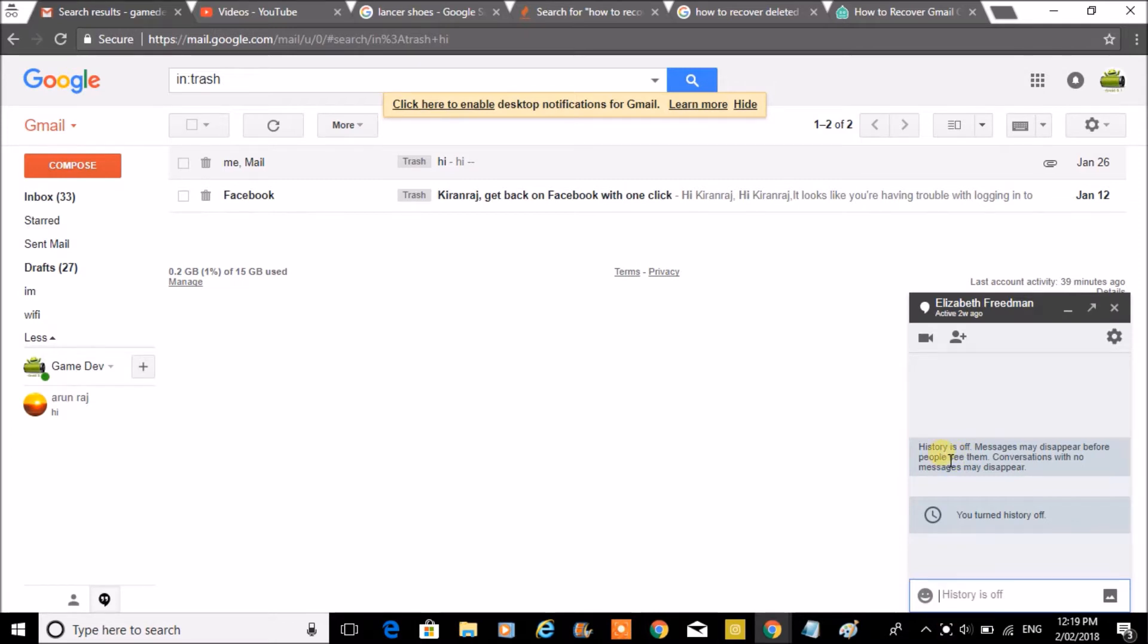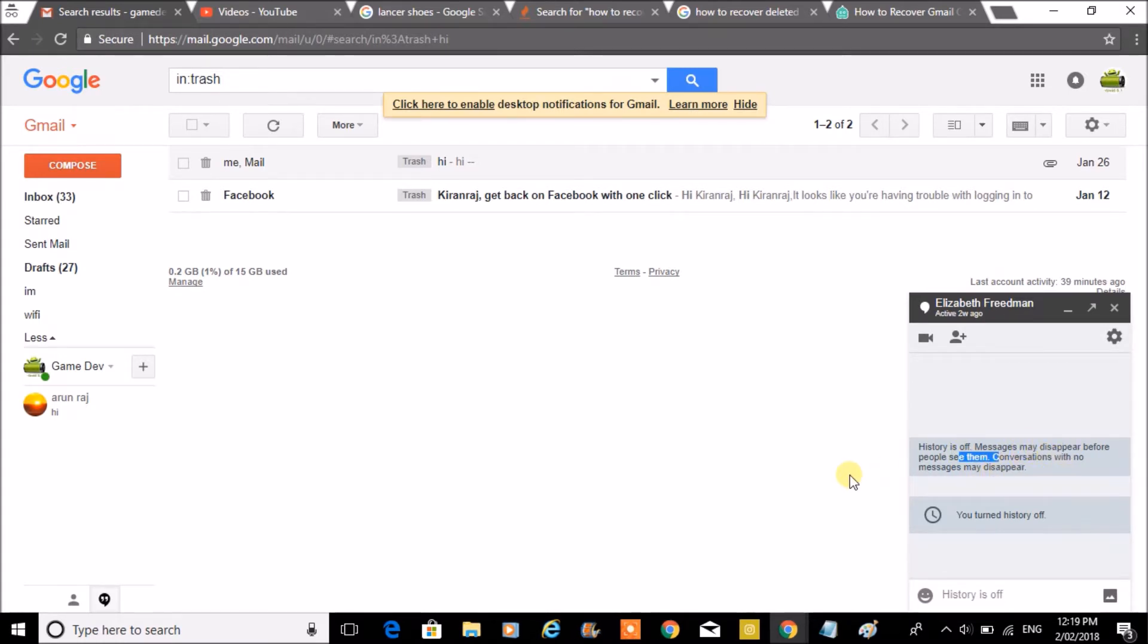By doing this, it will read 'History is off, messages may disappear before people see them.' So this is just like a private chat where the chat won't be saved and the logging and the messages you chat here won't be saved.